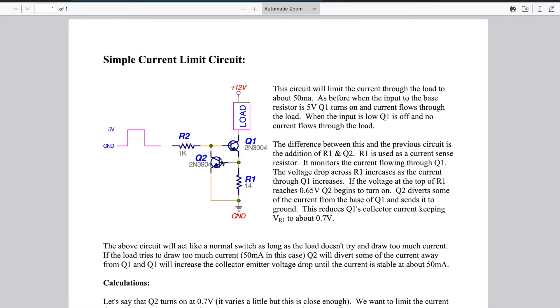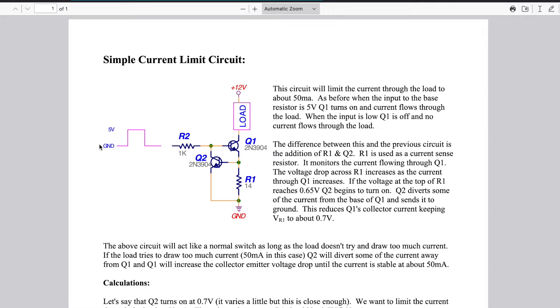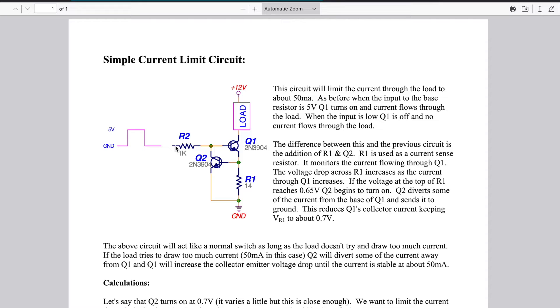So basically we have an NPN transistor here and another one here and this is how we connect them. You've got the load, power supply, and then they have, and he has a separate source going into here but what I'm going to do is I'm going to take the 12 volt here and also tie it to here so my calculations are going to be slightly different. I'm going to have slightly different currents than his but that's okay because we can work it out.